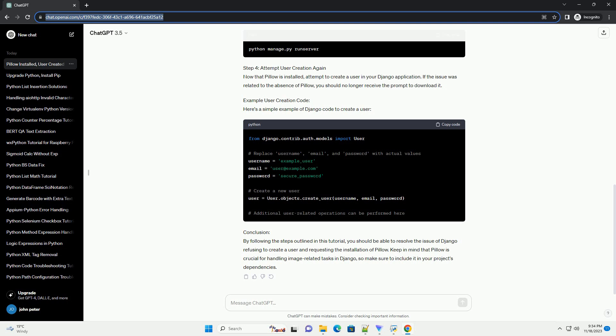Step 3: Restart Django Development Server. After installing Pillow, restart your Django development server to ensure that the changes take effect. Stop the server by pressing Ctrl plus C in the terminal where the server is running, and then restart it using.